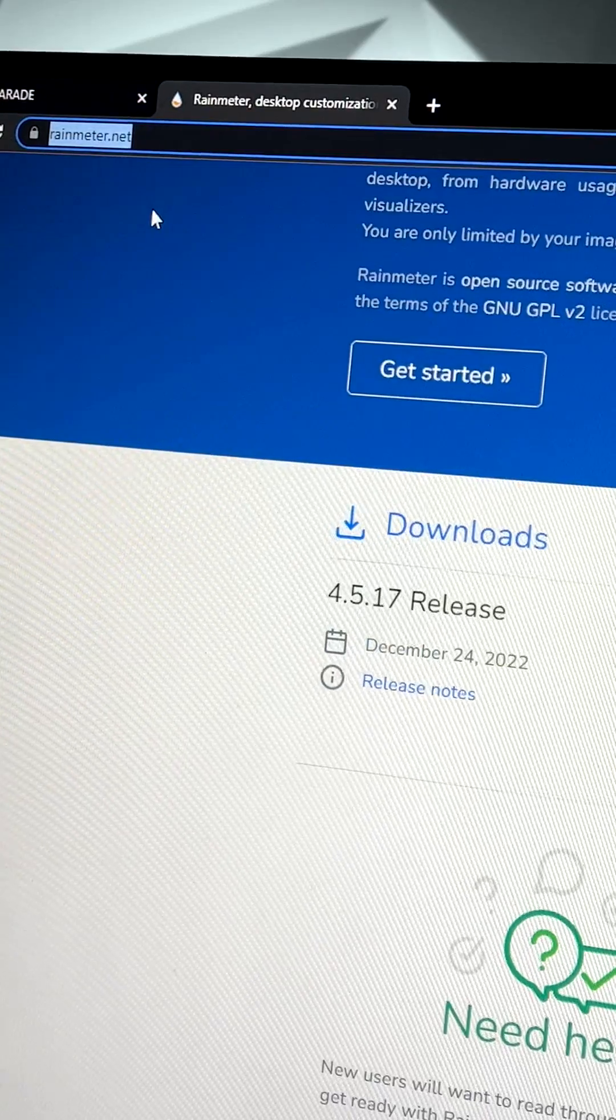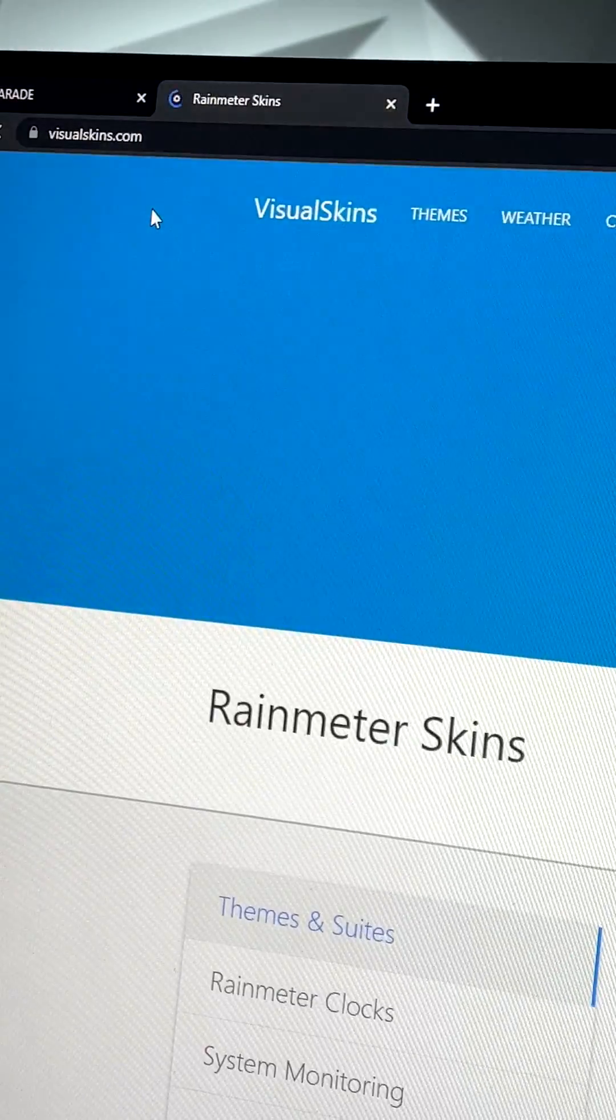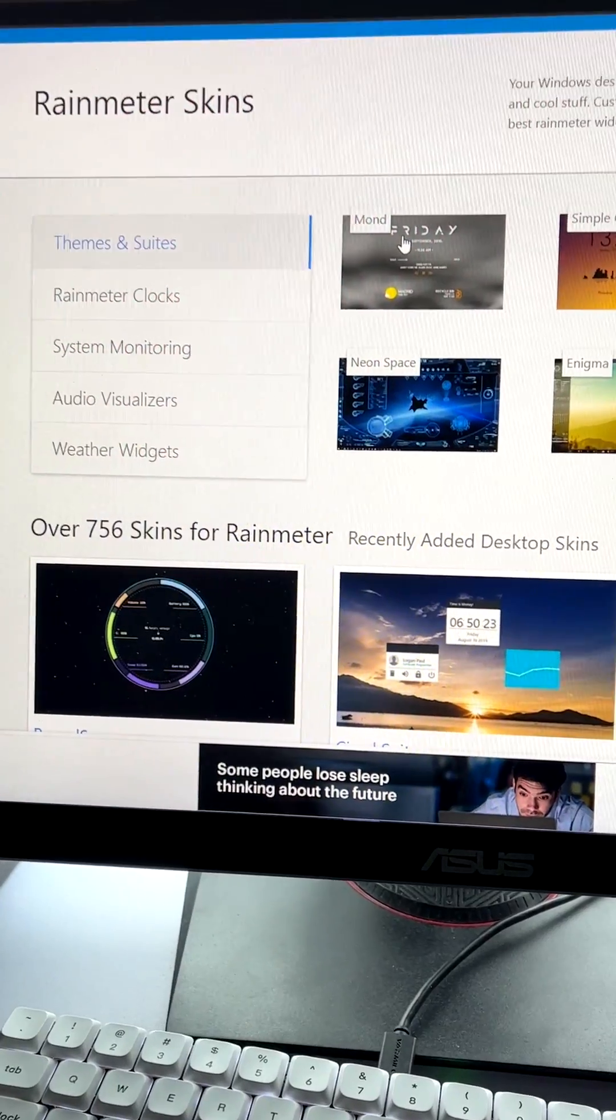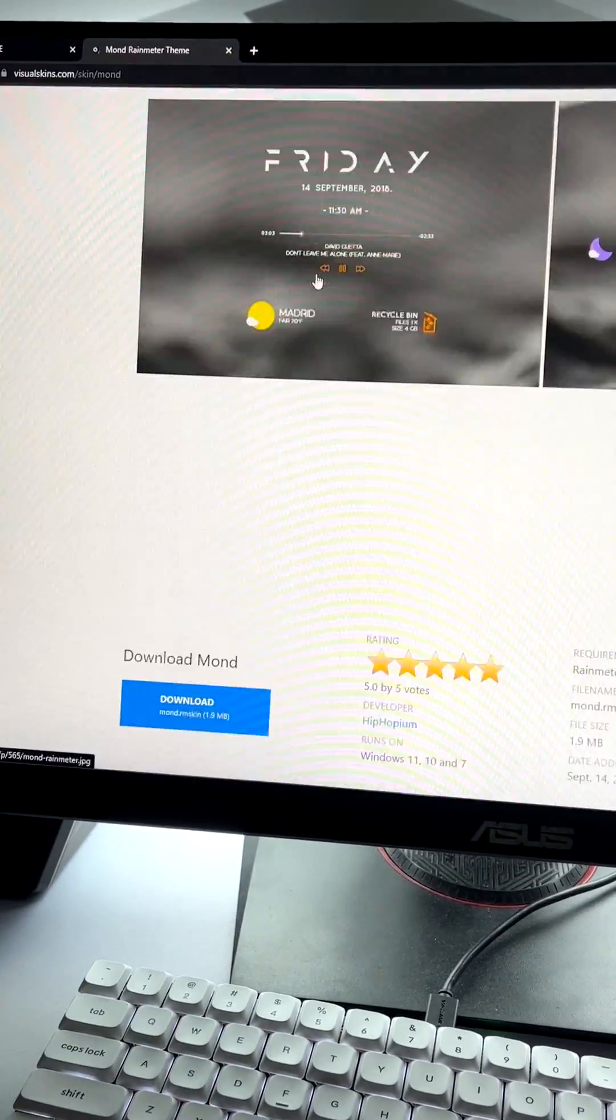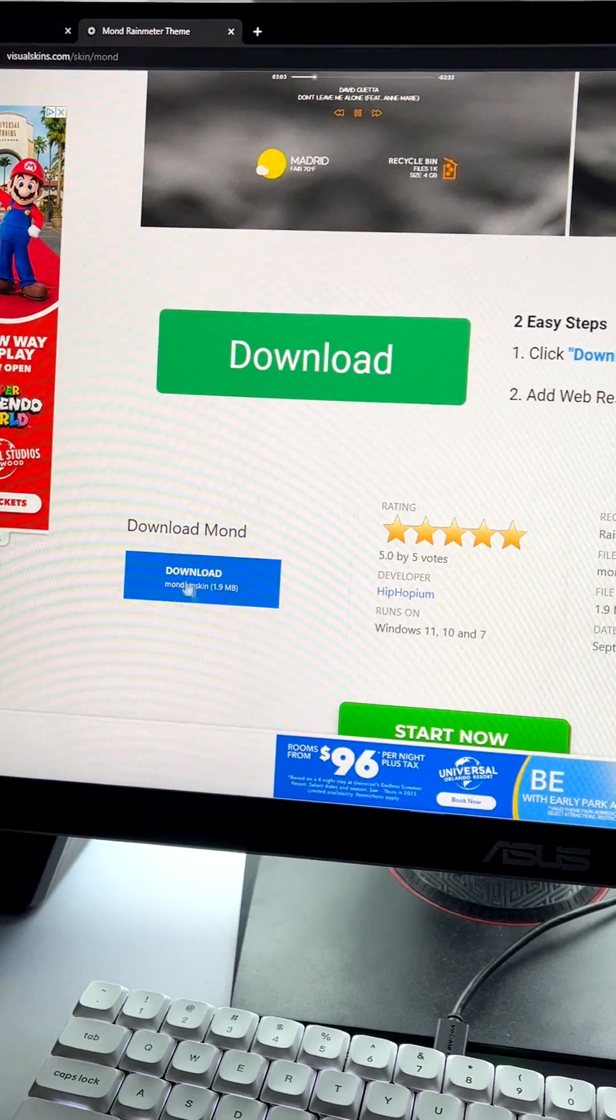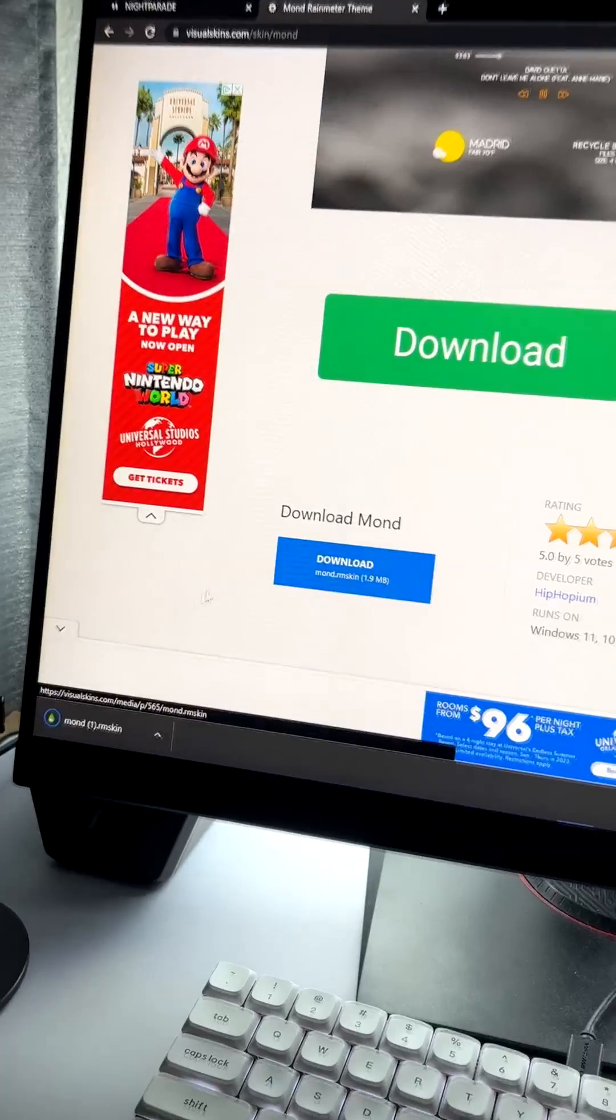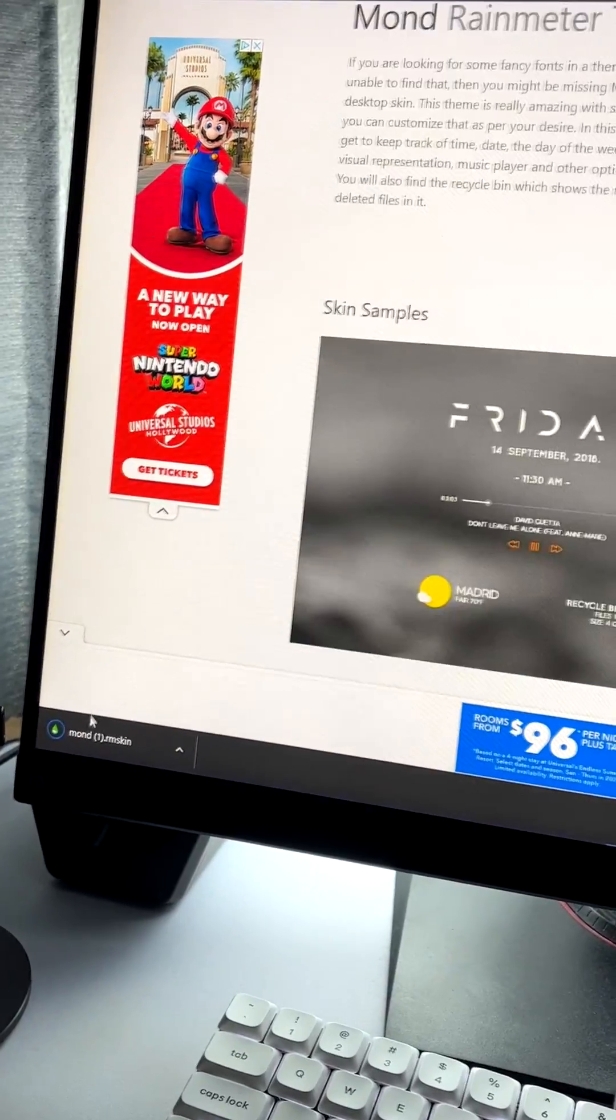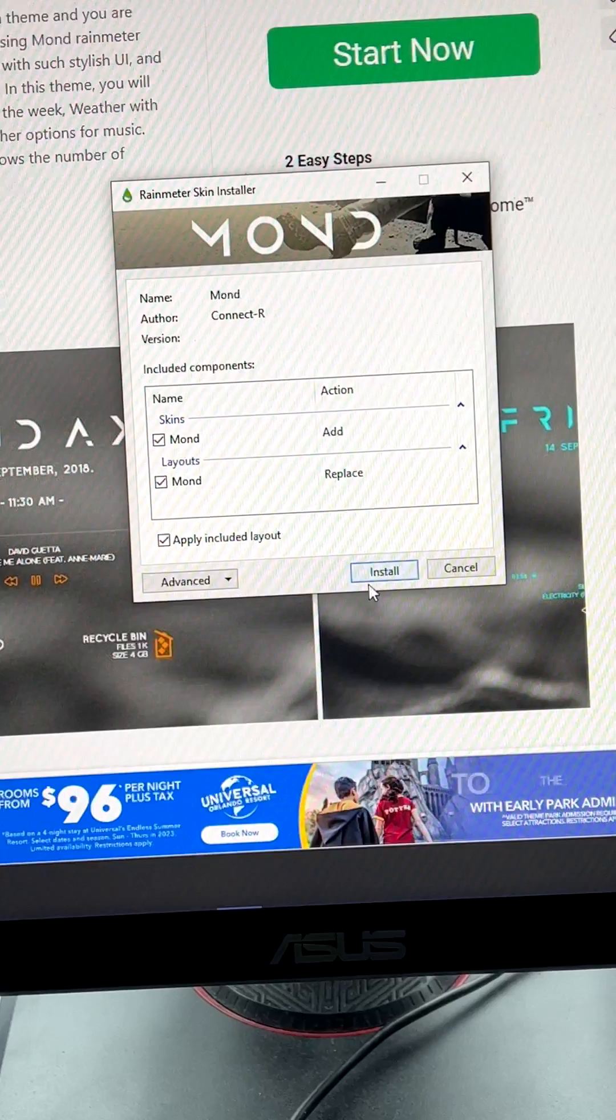Next, go to VisualSkins.com. You're going to want to go to Mond. Click on that, scroll down. You're going to click on this blue download button, not this one. It's going to pop up on the bottom left. Click on that. It's going to ask you to install.